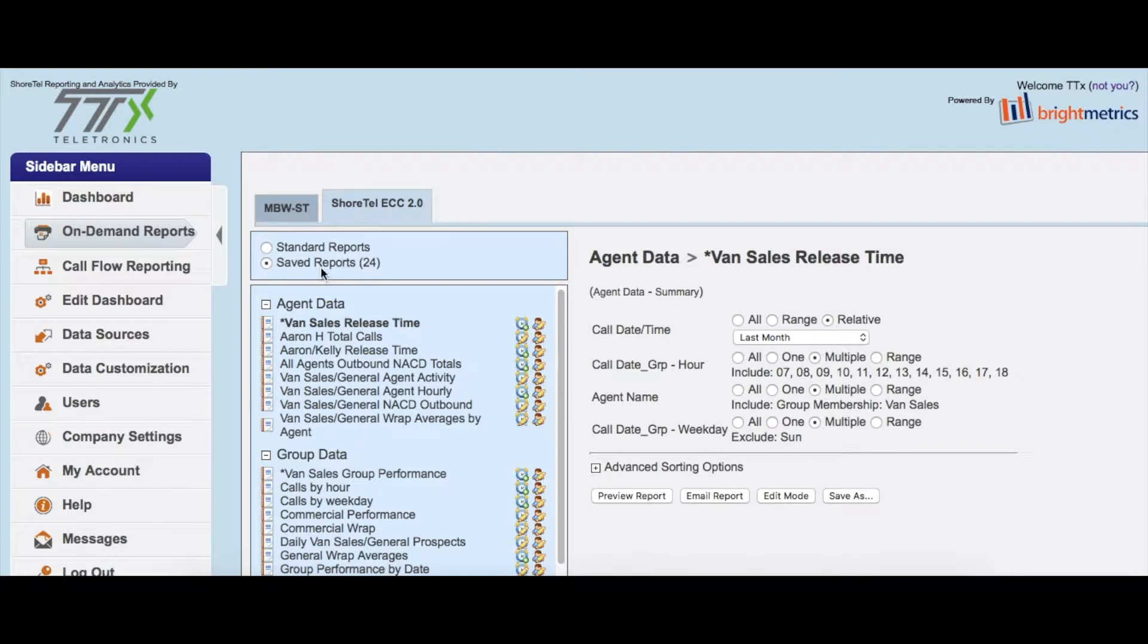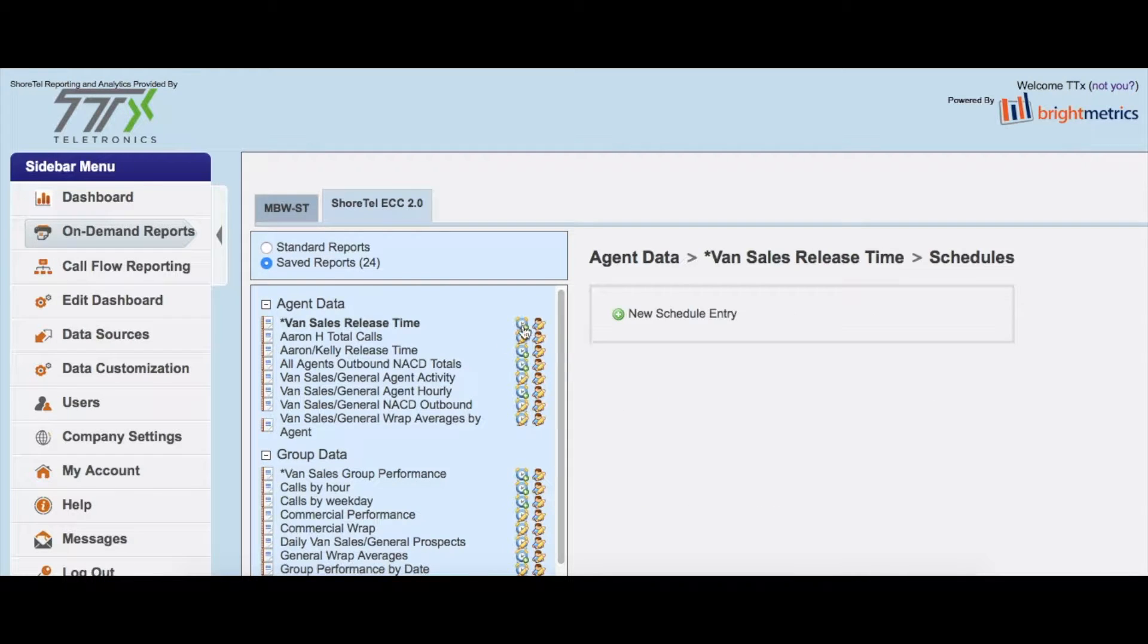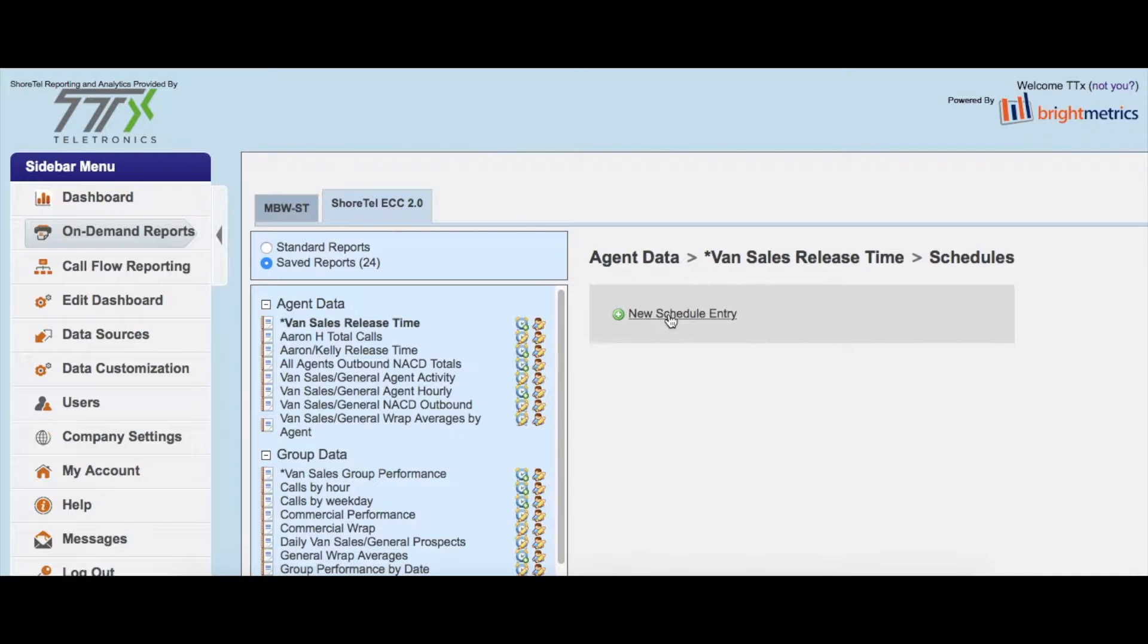and you save it under the saved reports section here, if you click on the little clock icon, that'll pull up the new schedule entry. All right, and this is where things are going to become—you're gonna see the